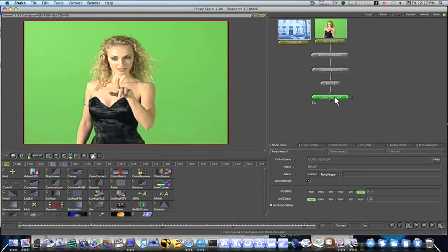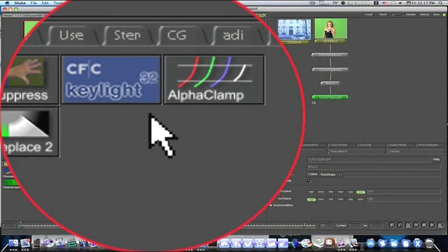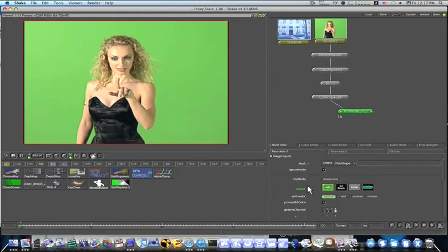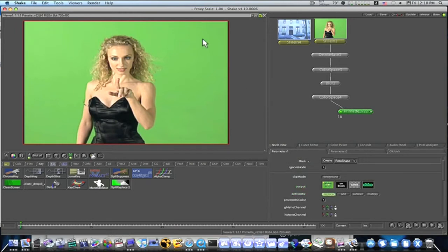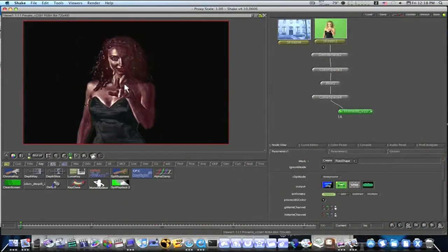After you do that, go back to Color and add another color space node. Go to the in space and flip it to YUV — this reverses it back. Now we have the image with a color space, a blur, and a color space. I'll show you the end result after we finish keying. I'm going to use two key nodes: a Primatte and a Key Light. So go to Key and append a Primatte node.